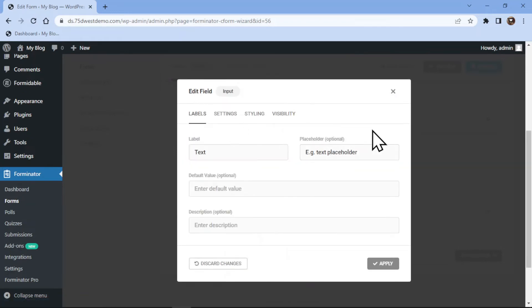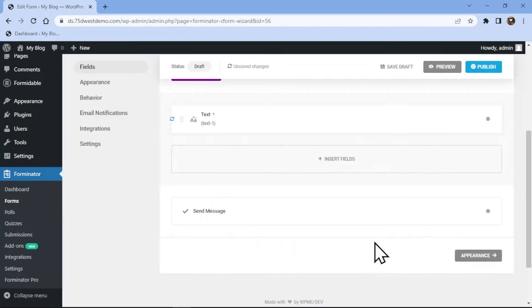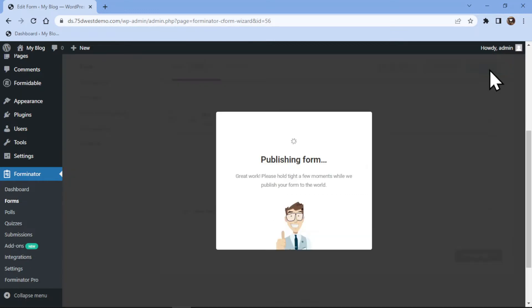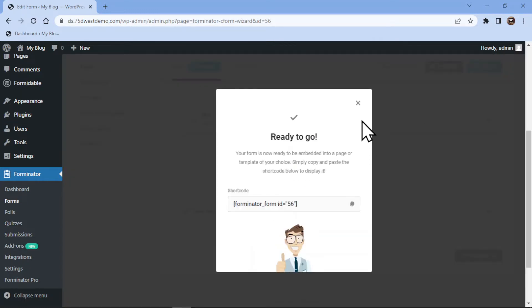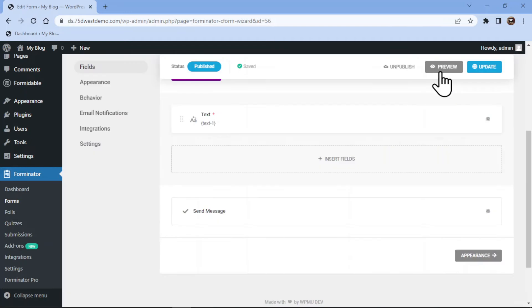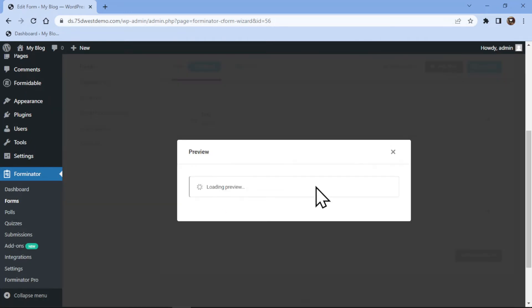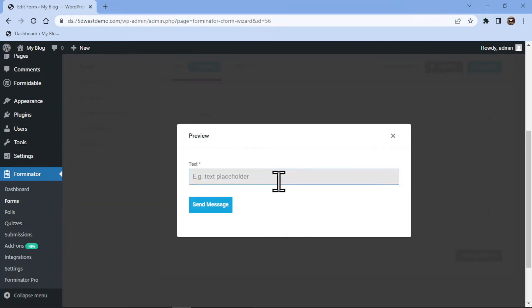Once everything is in place, simply click on Apply. Now it's time to publish the form by clicking on the Publish button over here. Let me show you the form preview. So you can see we have successfully added the input field here.